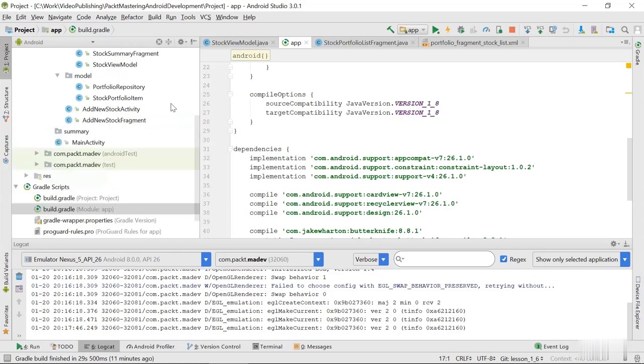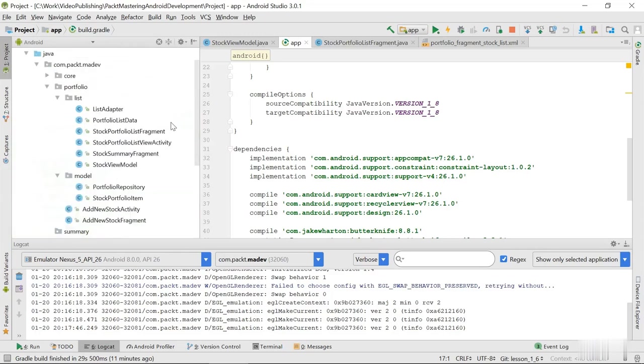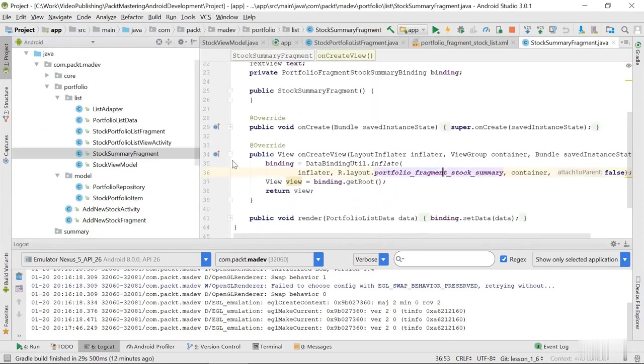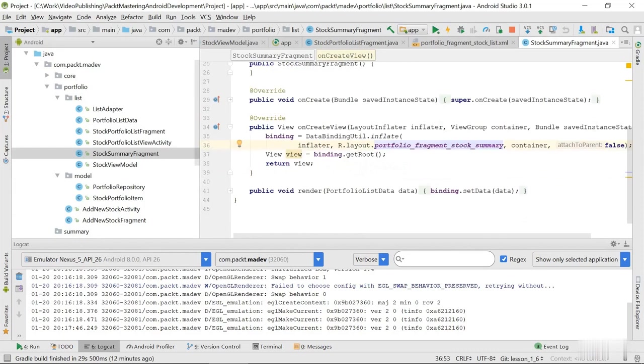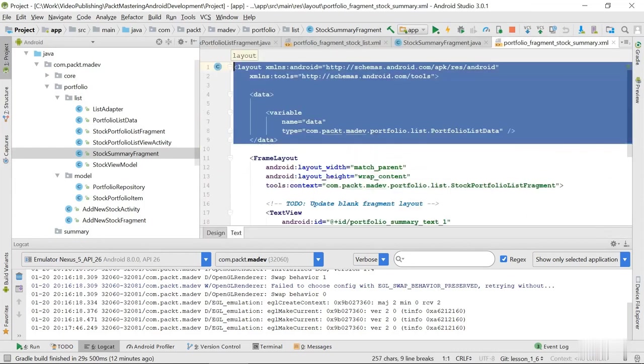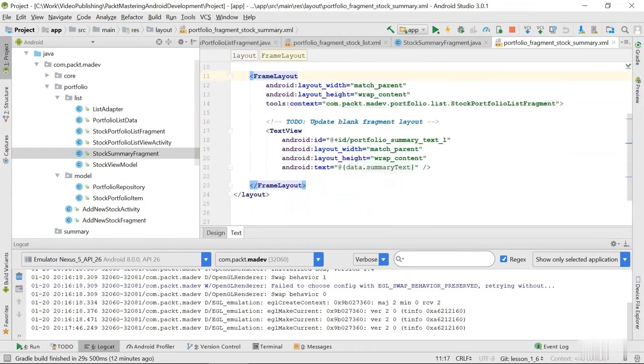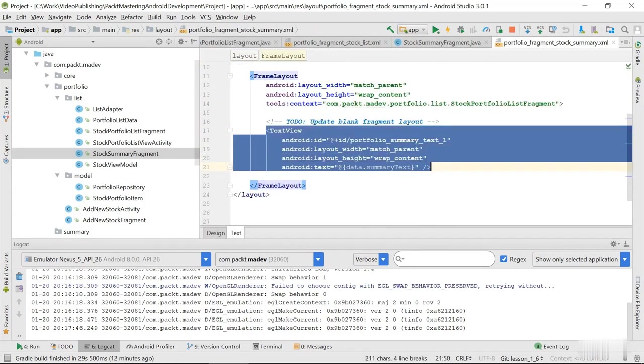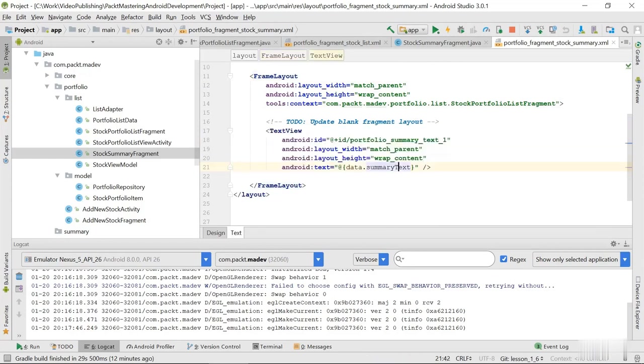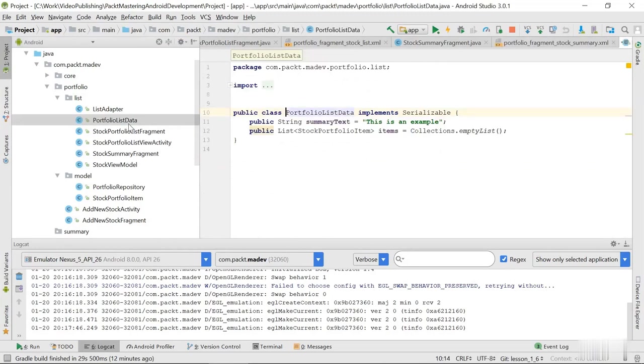And for this purpose we're going to use our summary fragment, which at the moment is very simple. It has just this one text view that uses summary text from the portfolio list data class that we have used before.